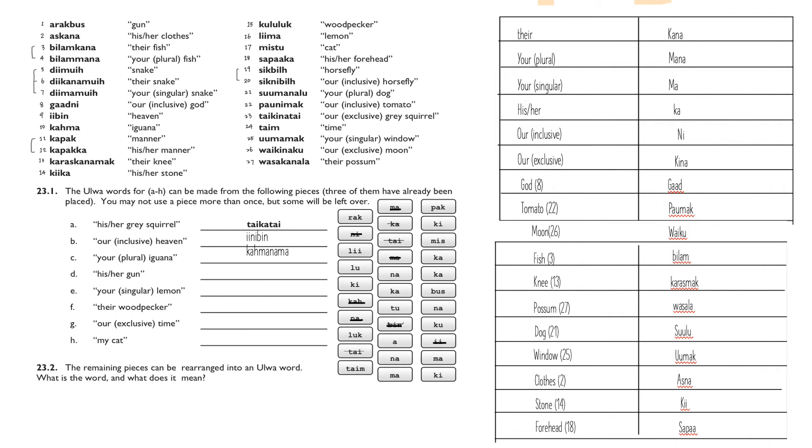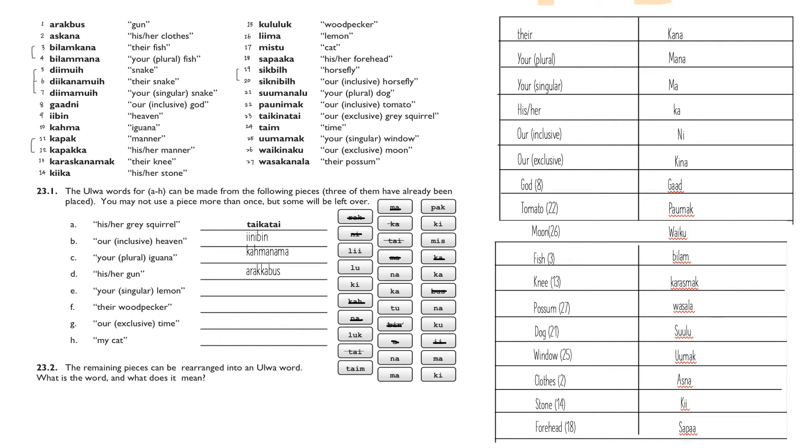For 'your plural iguana,' we first find 'iguana' in number 10 and 'your plural mana' in the table. We add 'mana' before the last syllable and get 'karma nama.' For the next one, we can find 'gun' on the very top of the list, and we add 'ka' as the second last syllable.